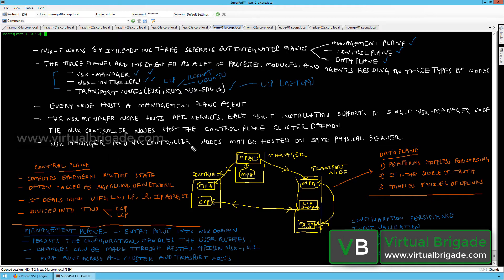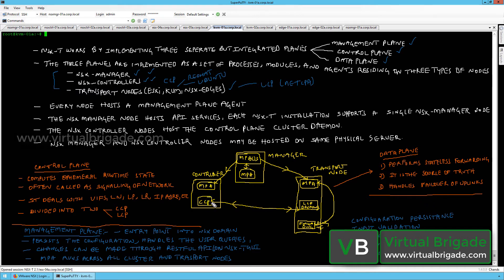The NSX manager and the NSX controllers are collectively called the management plane cluster. On the manager node, there is a management plane bus and a management plane agent that communicate with each other. You can deploy a three-node control plane cluster with three controller VMs.